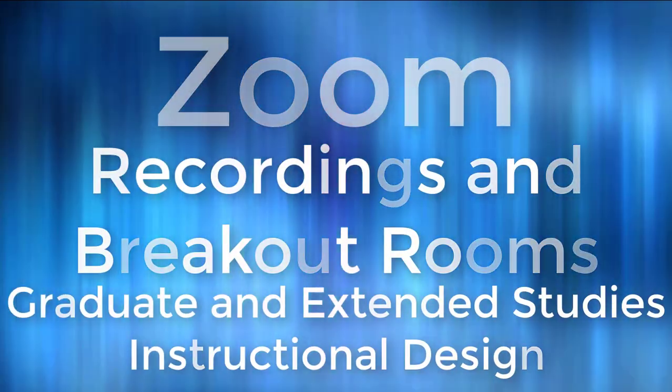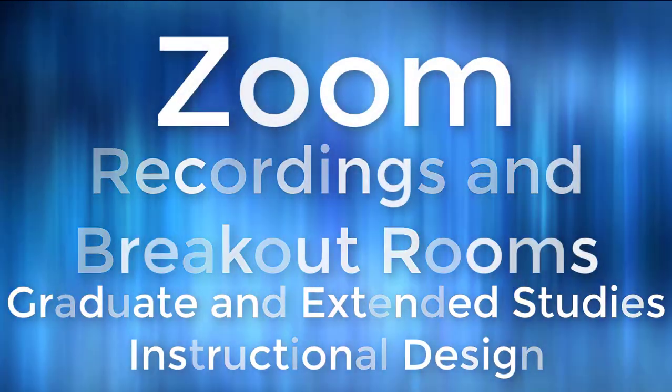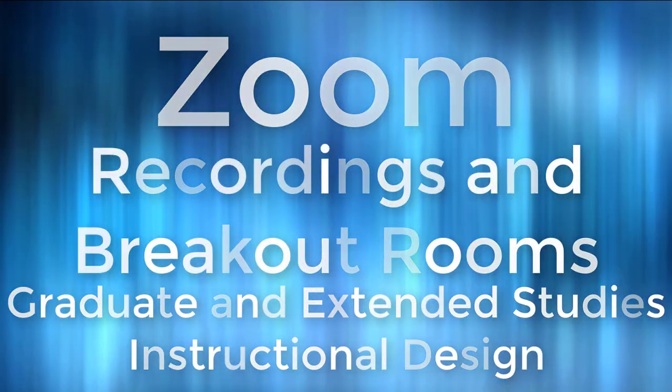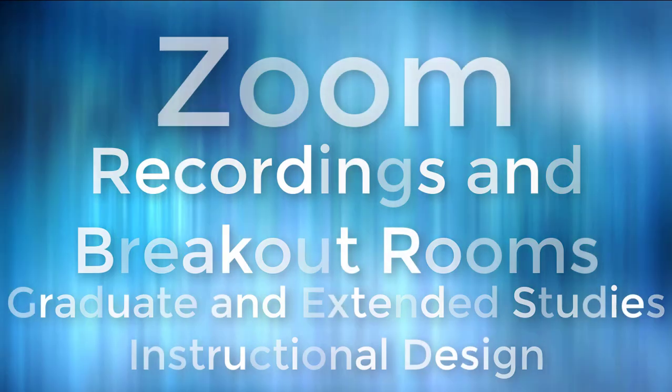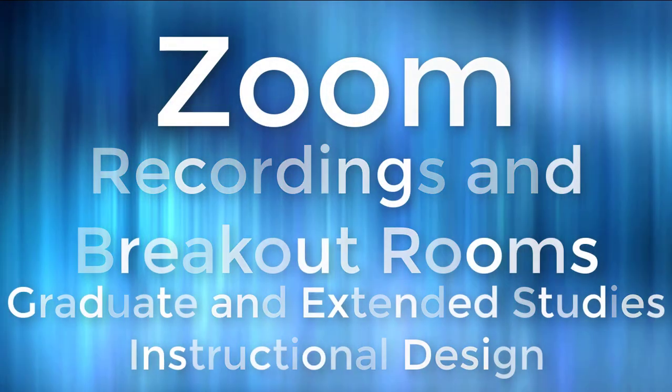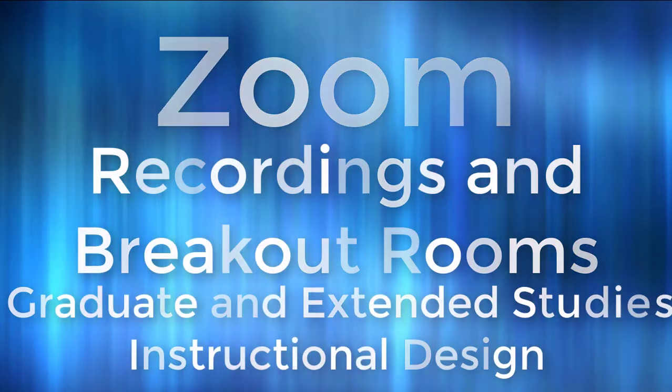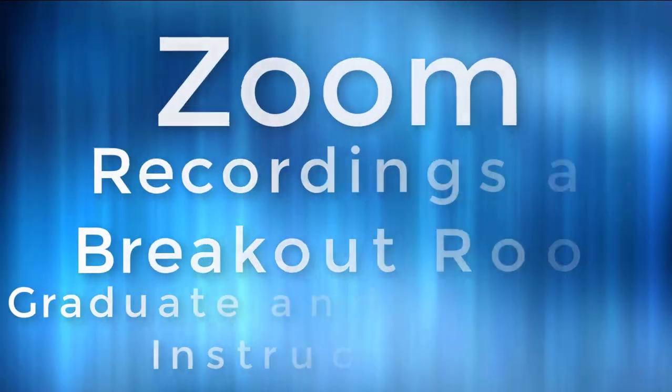In this video, I'll show you how to record and where to find the recordings on Zoom. I'll also show you how to set up breakout rooms.